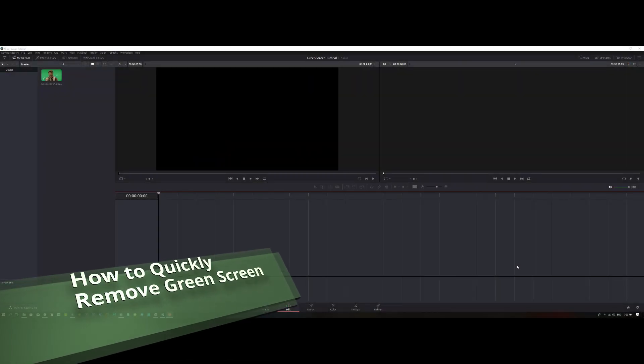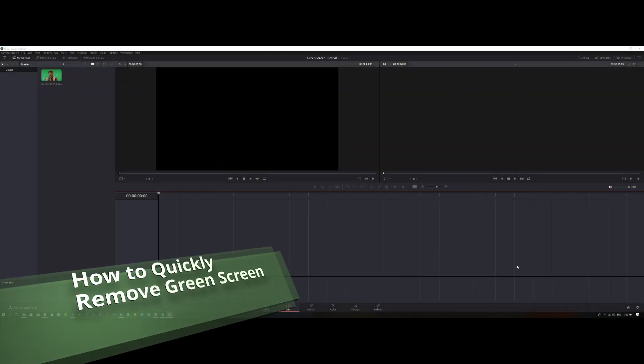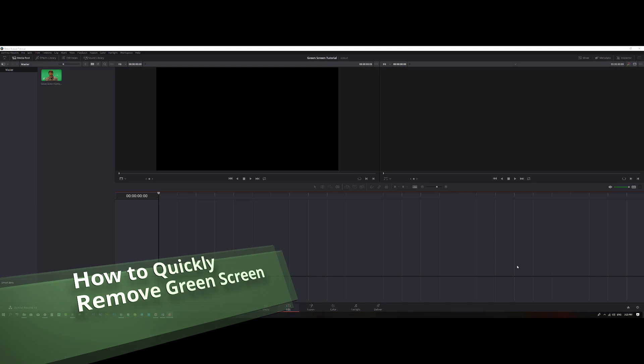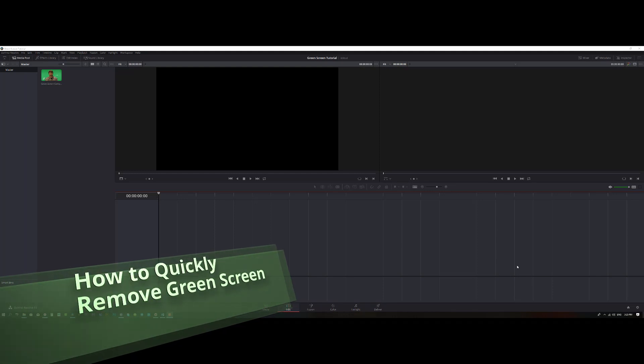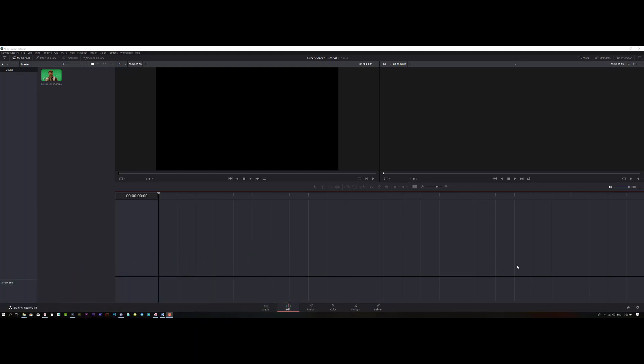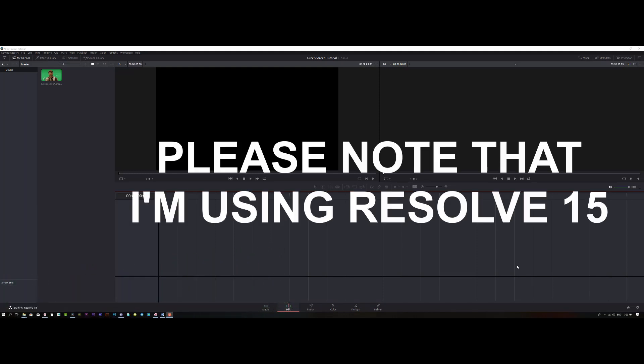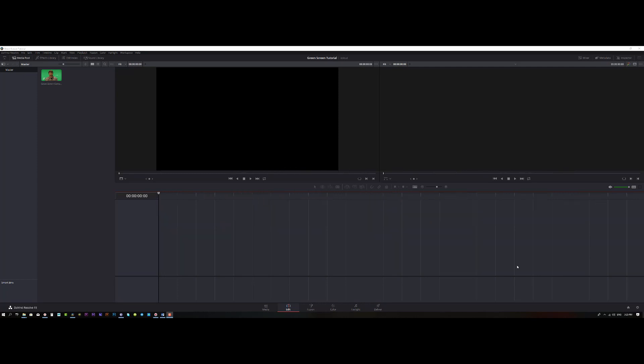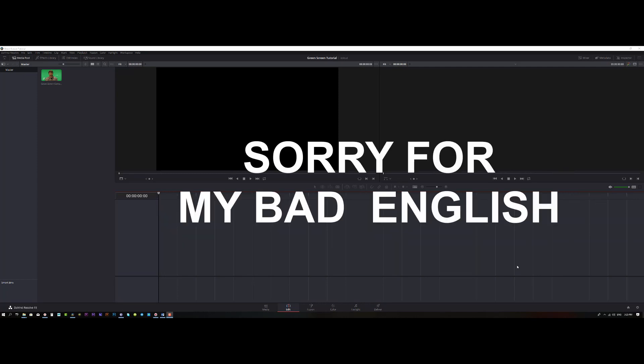Peace everyone, this is Muhammad Ali and I welcome you to my channel. In this video I am going to show you how to quickly remove the green screen in a very effective way.